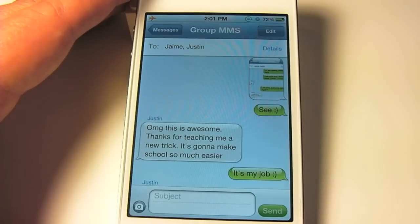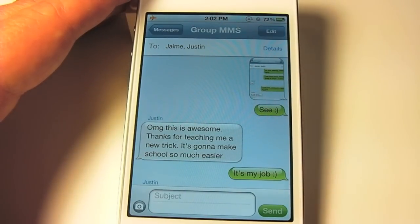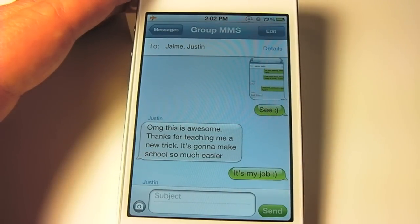This comes in really handy for talking to friends and family, or even for school work as this person here had mentioned. Now that we know how to enable group text messaging on the iPhone, you need to make sure your friends, family members, or whoever else you're going to be using the service with, has it enabled too.